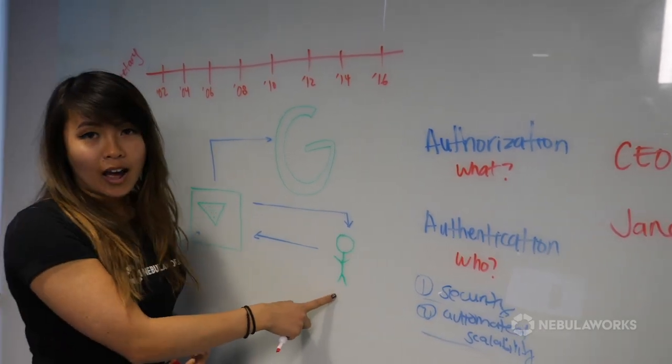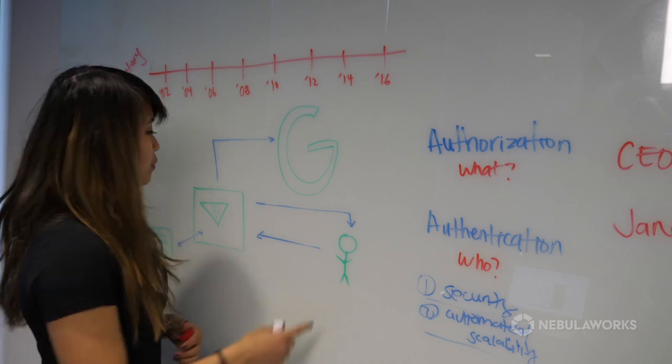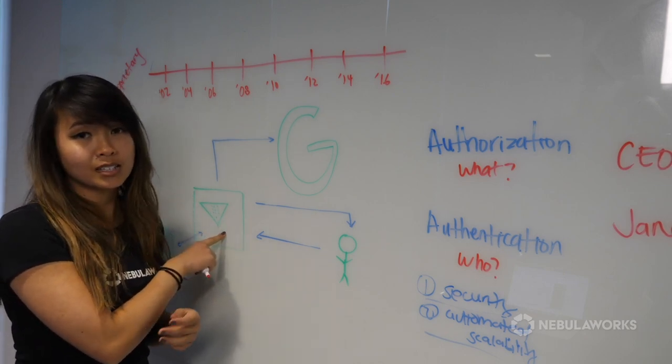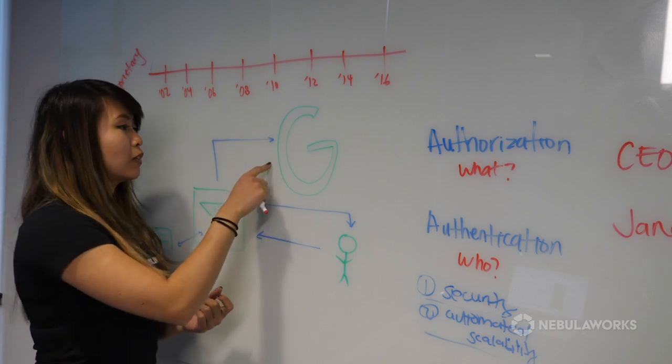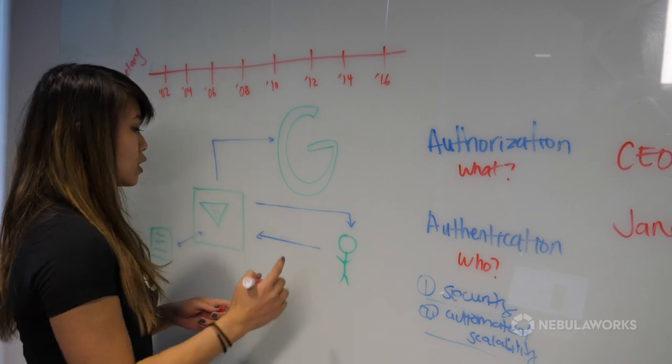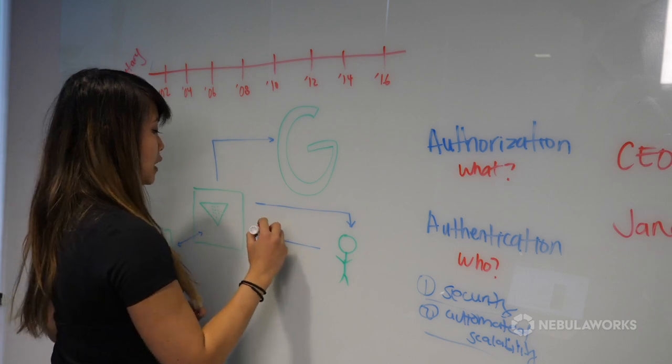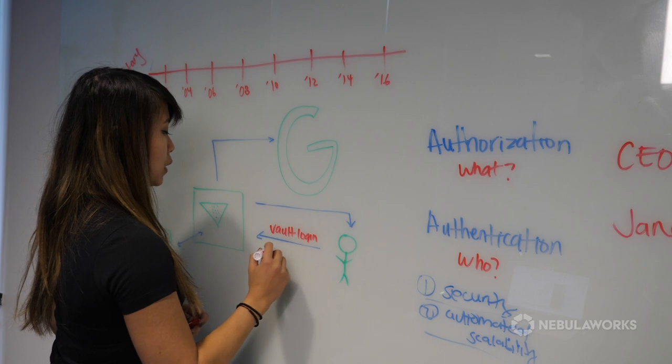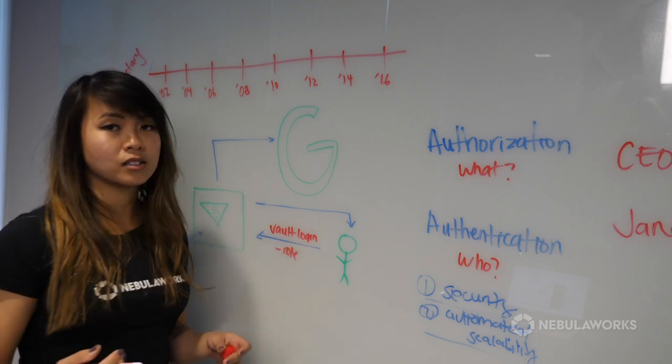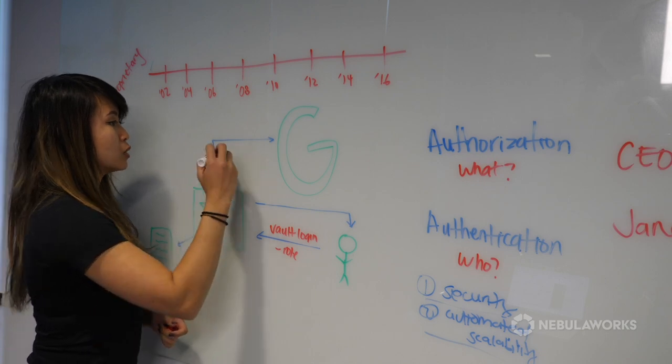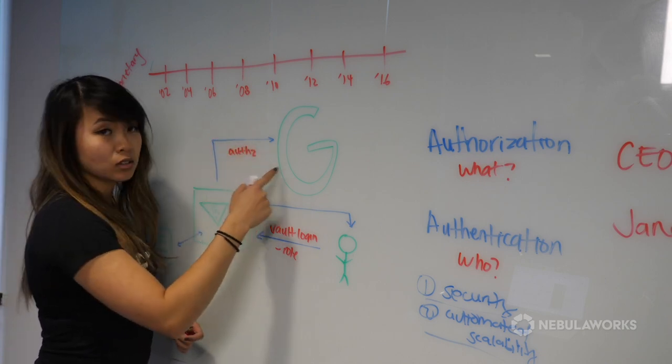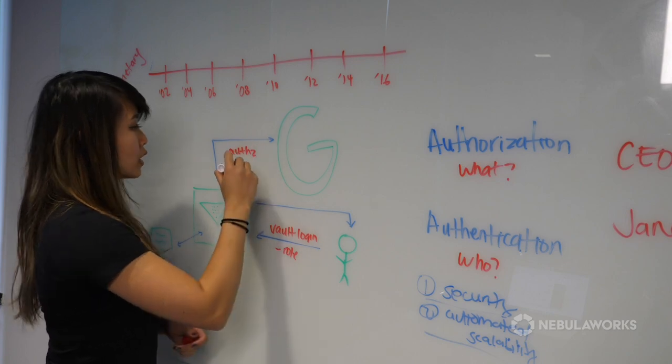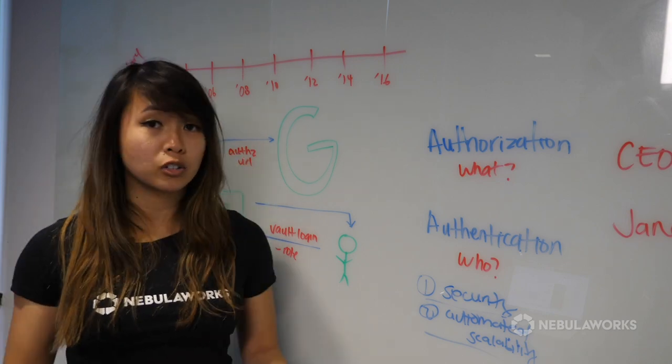So over here, I have the user or just the client who's trying to log into the relying party, which in this case is Vault. And the identity provider will be provided by G Suite or Google. So the first step would be that the user will try to log into Vault with a specific role, such as the admin role. From there, Vault takes them to the authorization URL, which is Google.